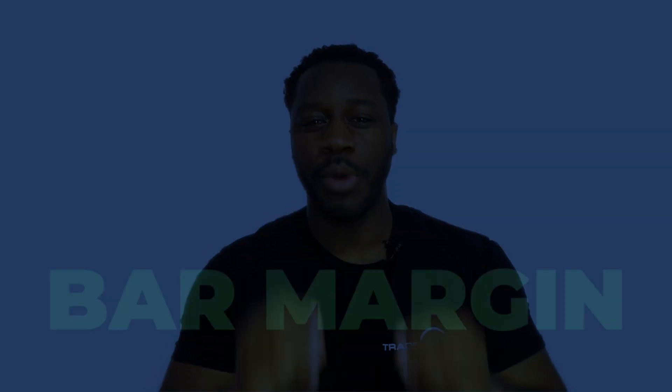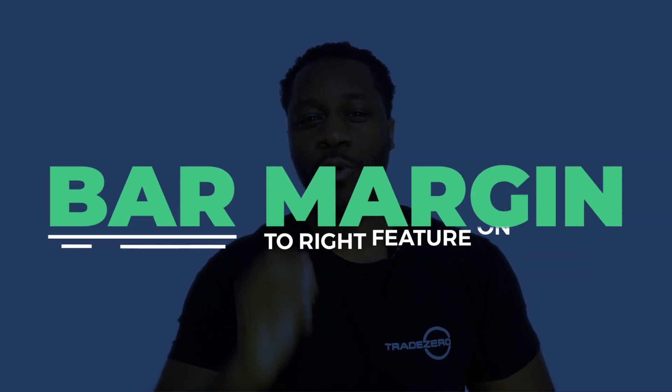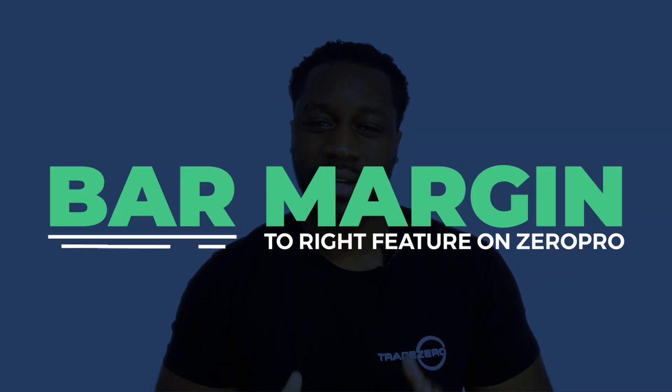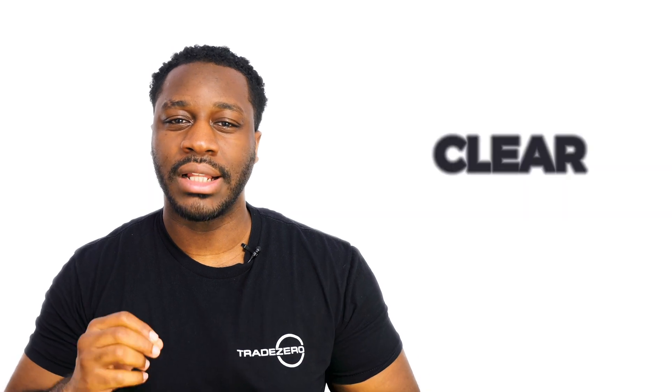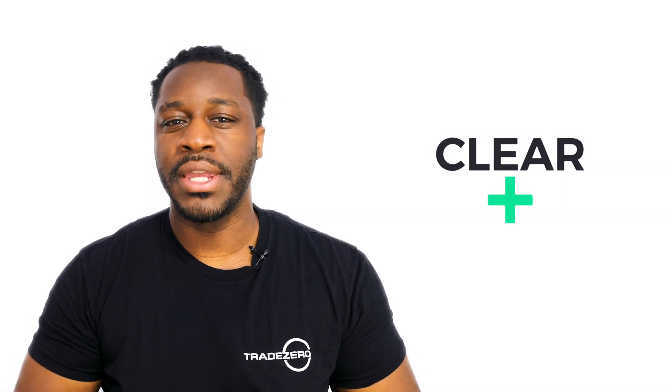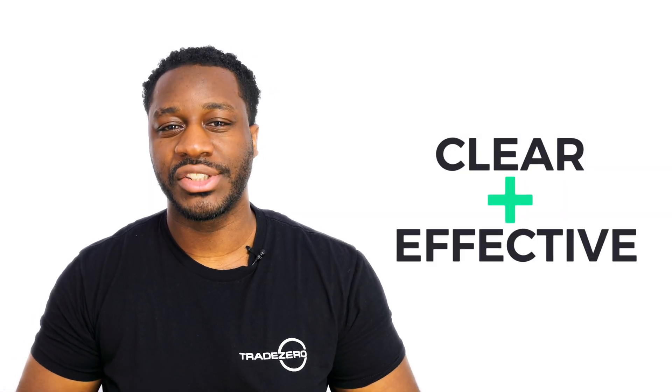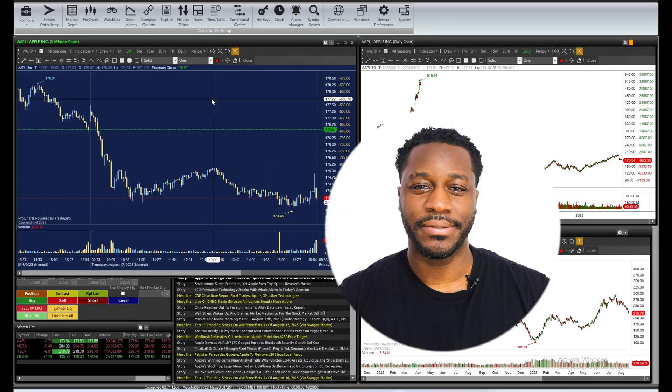In this video, we're going to show you how to use the bar margin to right feature inside of TradeZero Pro. This is where you create space between the price axis and the price action on your charts. This can provide clarity and make your chart analysis more effective.